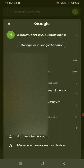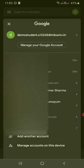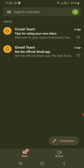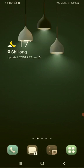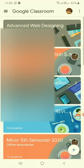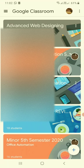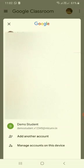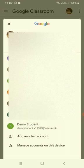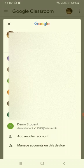So once the email has been set up let us go to Google class and click the Google classroom app. We can select the account demo students dot x12345. Let's select this one.